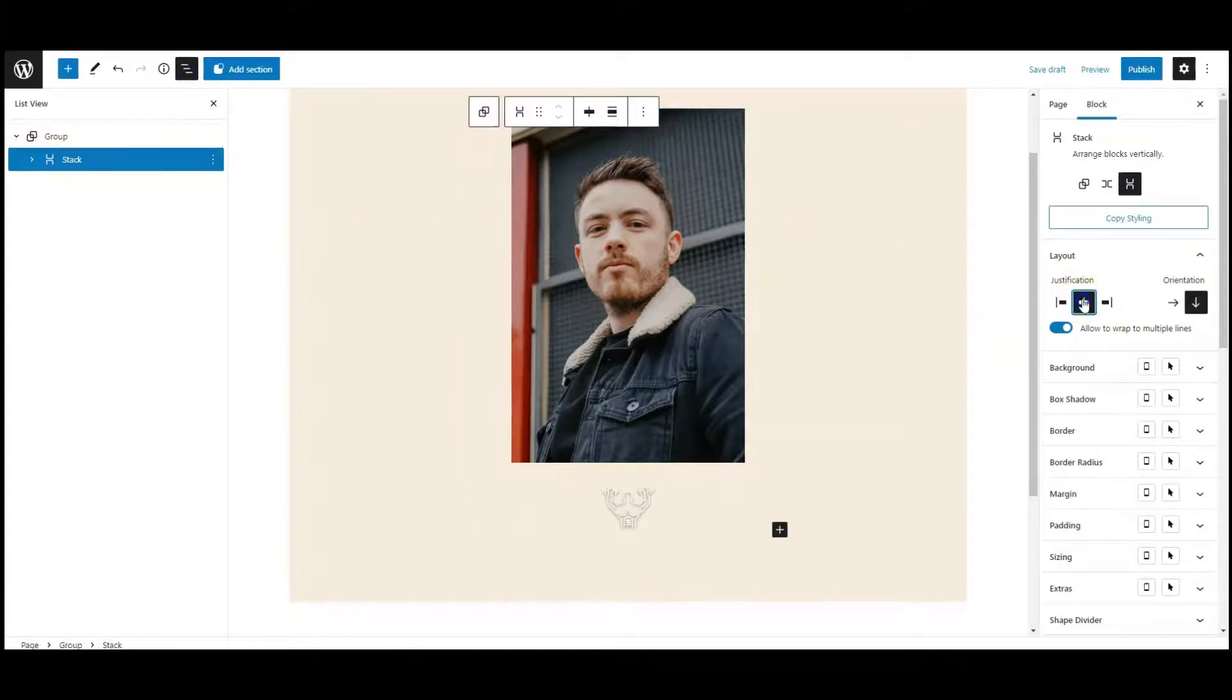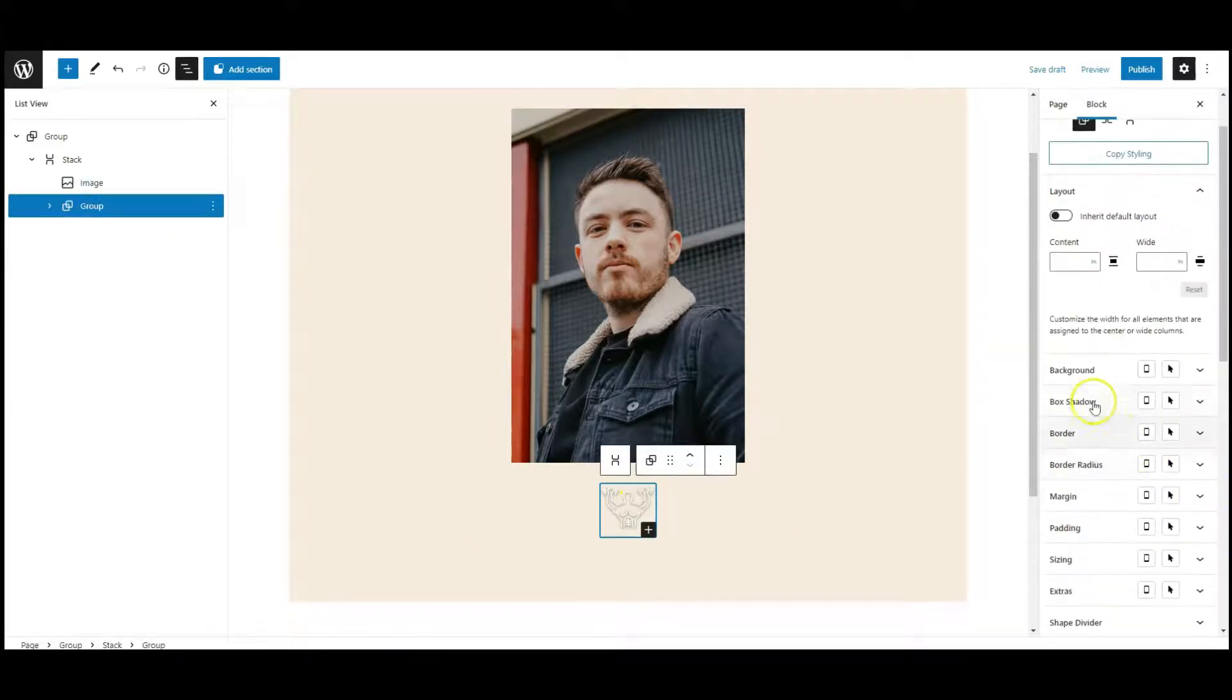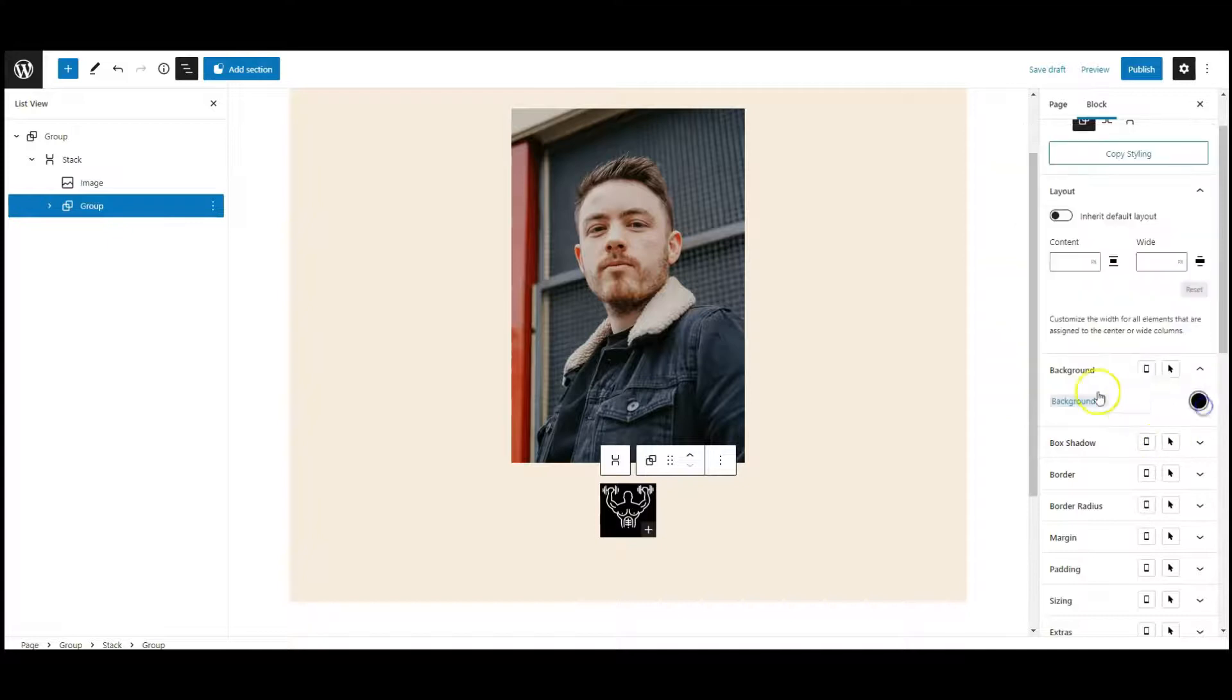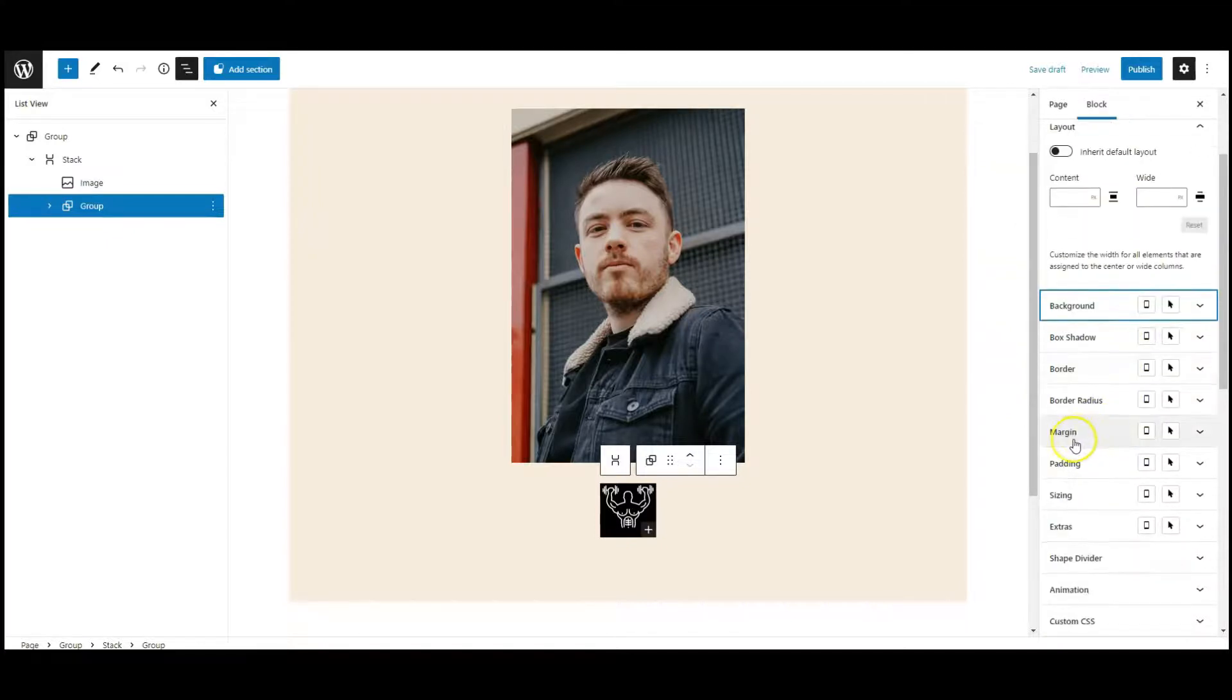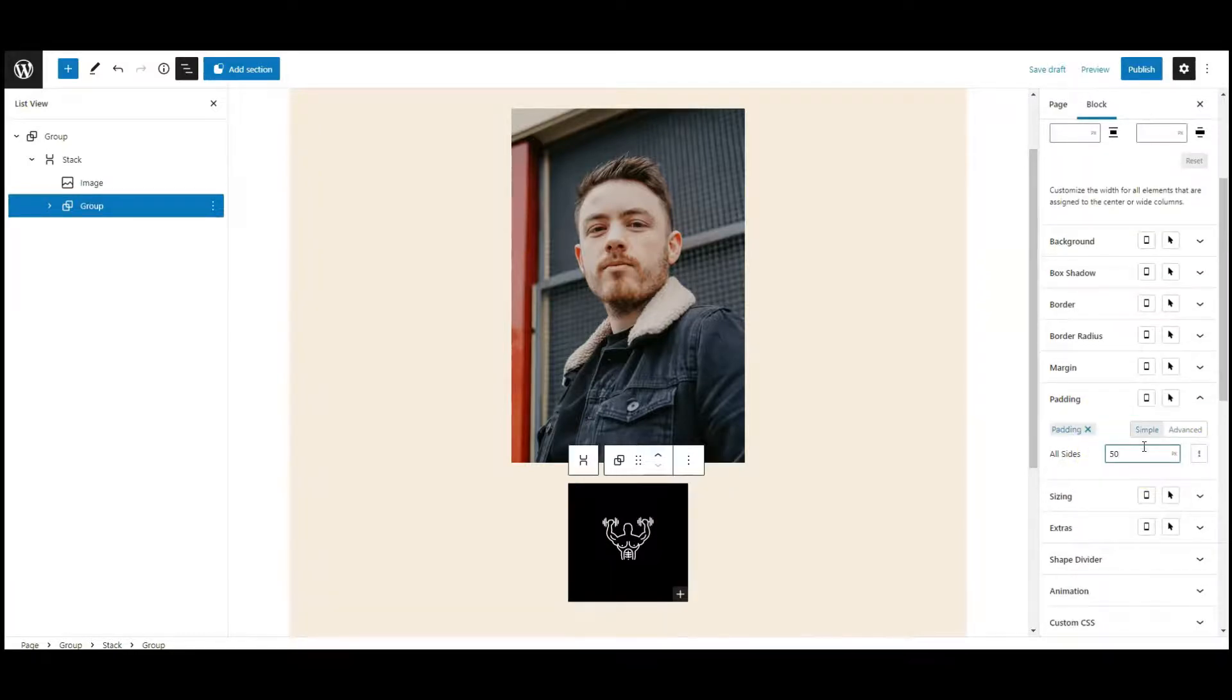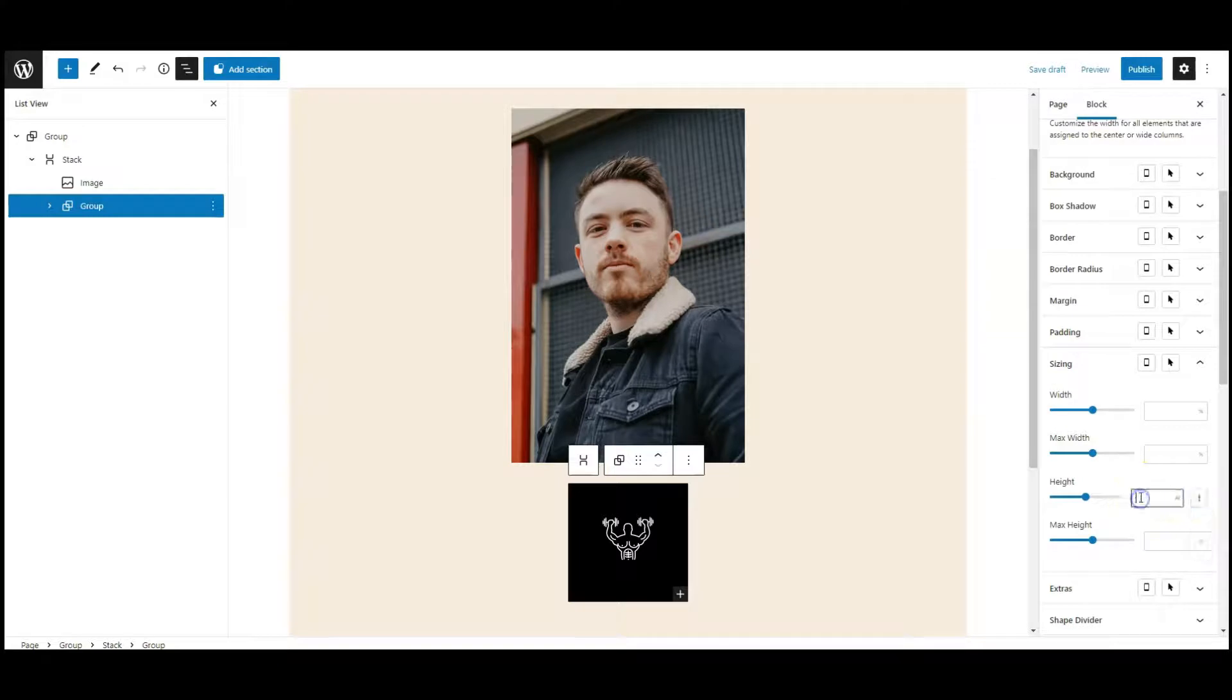Set justification to center. Now select the group block, set background color, then go to padding. Add 50 pixel padding from all sides, then go to sizing and set height to 550 pixels.